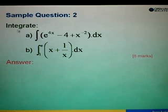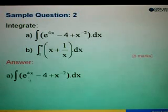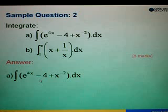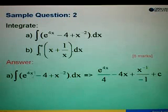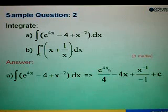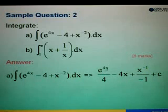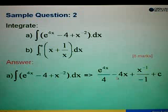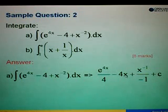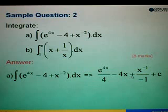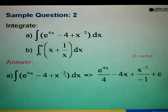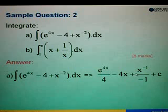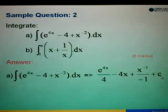Sample question 2: integrate e to the power 4x minus 4 plus x to the power negative 2. Integrate one by one. For e to the power 4x, copy it and differentiate 4x to get 4, giving e to the power 4x over 4. For the constant 4, add x to get 4x. For x to the power negative 2, add 1 to the power to get x to the power negative 1, then divide by negative 1, plus C.